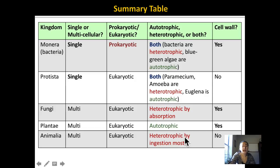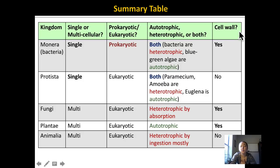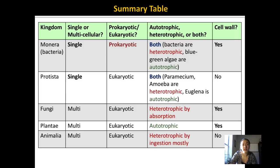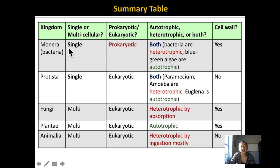The last characteristic we can use to distinguish kingdoms is whether they have a cell wall surrounding their cells. Remember that all cells have a cell membrane, but some organisms actually have a protective cell wall surrounding the cell membrane that provides extra support. Bacteria or kingdom Monera, Fungi, and plants all have cell walls surrounding their cells, whereas Protists and Animalia do not have a cell wall.